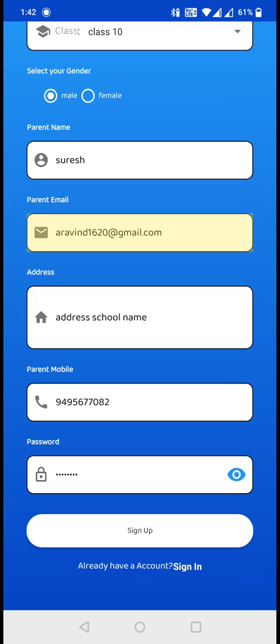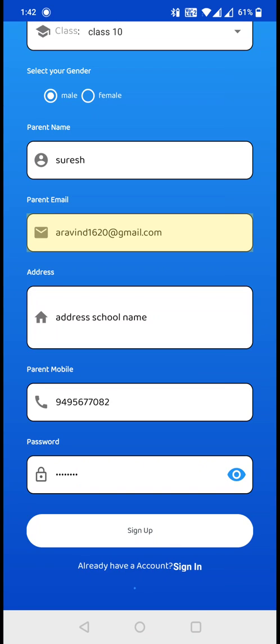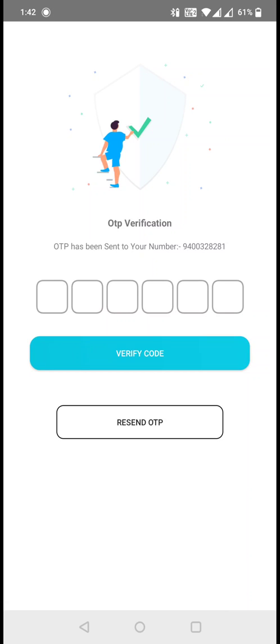You will be successfully redirected to the OTP page, the OTP verification page. That means you have registered in the app and you are actually waiting for your mobile number to get verified.